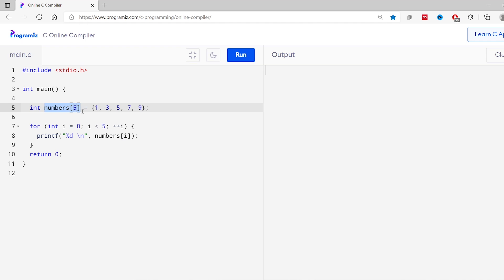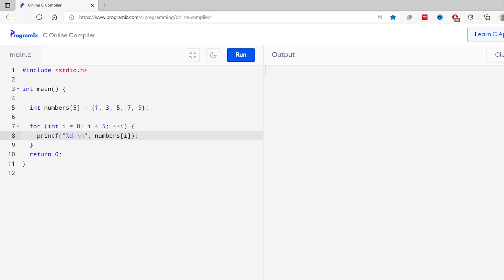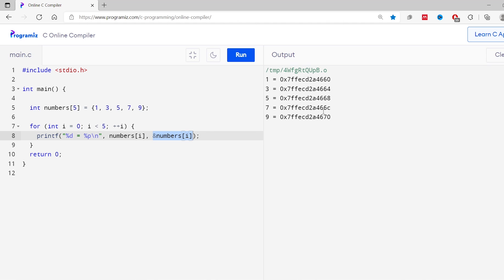First, let's try to access the memory address where these array elements are stored. Here we have our array of numbers and we are printing the array elements using a printf statement inside a for loop. Now let's print the address of each element using the ampersand operator. I'll modify this print statement — I'll add %p and ampersand numbers[i]. I've used the %p format specifier to print the memory address and ampersand numbers[i] to print the address of the ith element. Now let me run this code — as you can see, we get the corresponding address of each element.